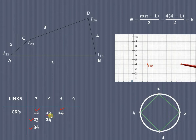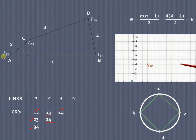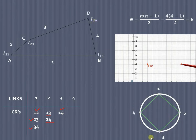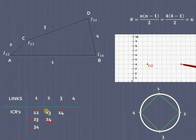We have to find I₁₃ and I₂₄ using this circle diagram. The ICRs I₁₂, I₁₄, I₂₃, and I₃₄ are known to us, so we join them with solid lines. I₁₂ is drawn, then I₂₃, then I₃₄, and I₁₄ — all shown by solid lines. Our first job is to find out I₁₃.